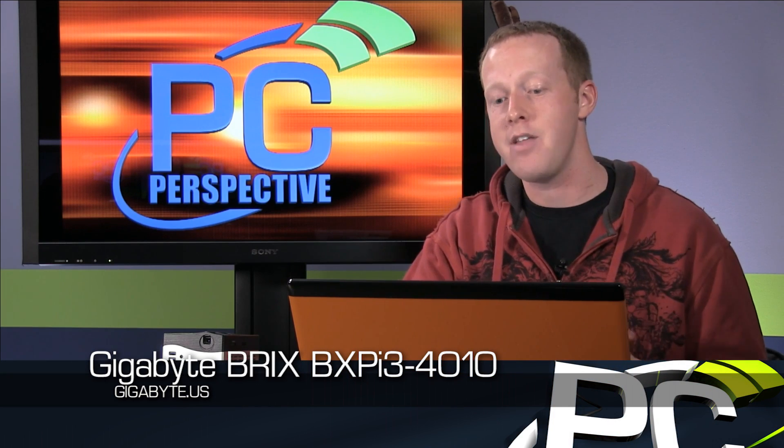So this is the Bricks Projector, otherwise known as the BXP i3-4010.